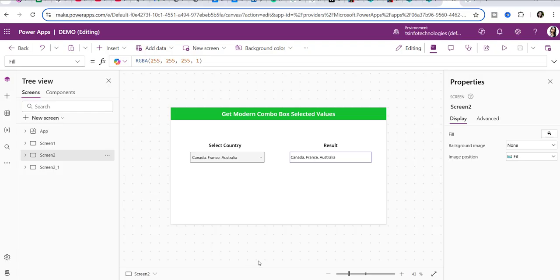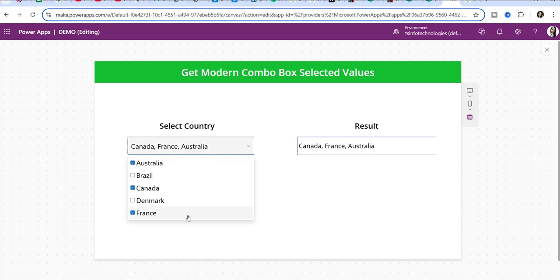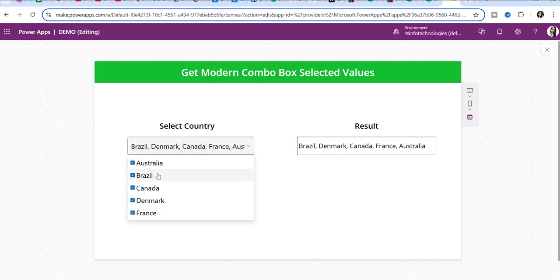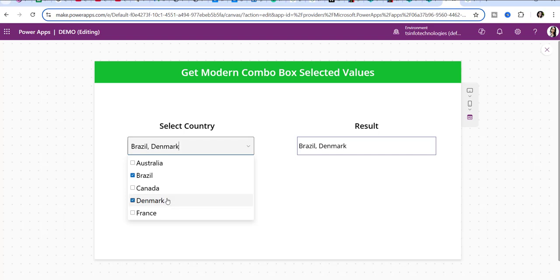This is the application I created before. You can see on this screen there is a modern combo box control and a label control. I will preview it — I have taken these values manually. Whenever I am selecting any particular value, you can see the result is appearing over the label control. I can select multiple values in the combo box. In other controls it is easy to get the selected value, but in the combo box control it is a little tricky because it contains multiple values.